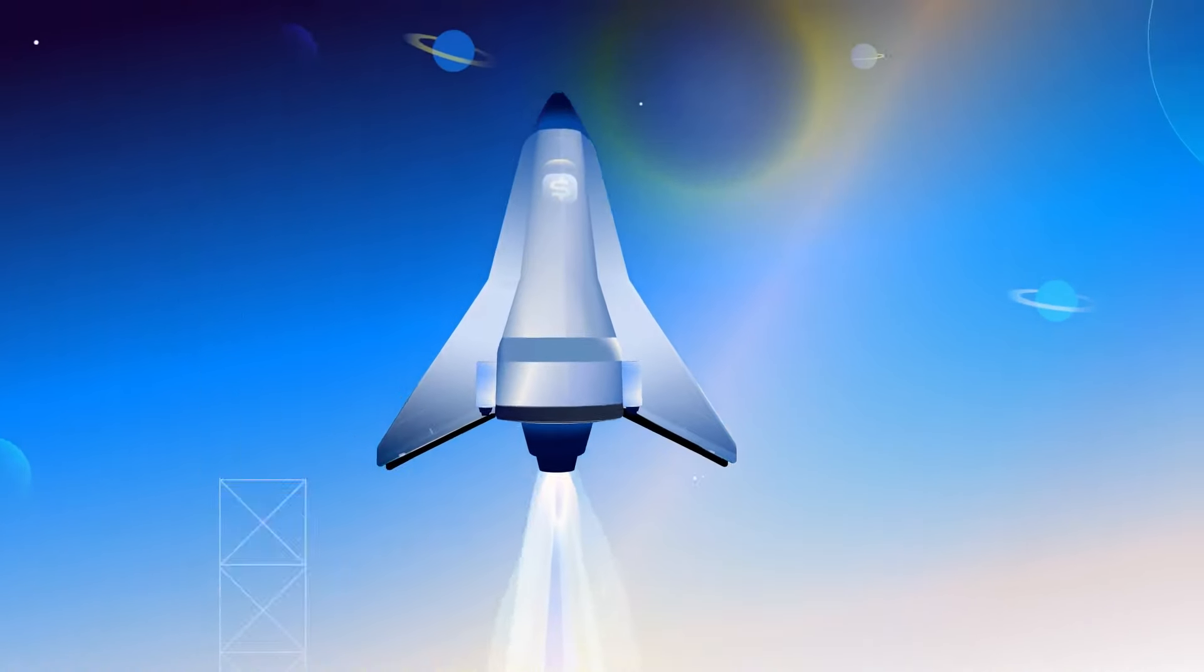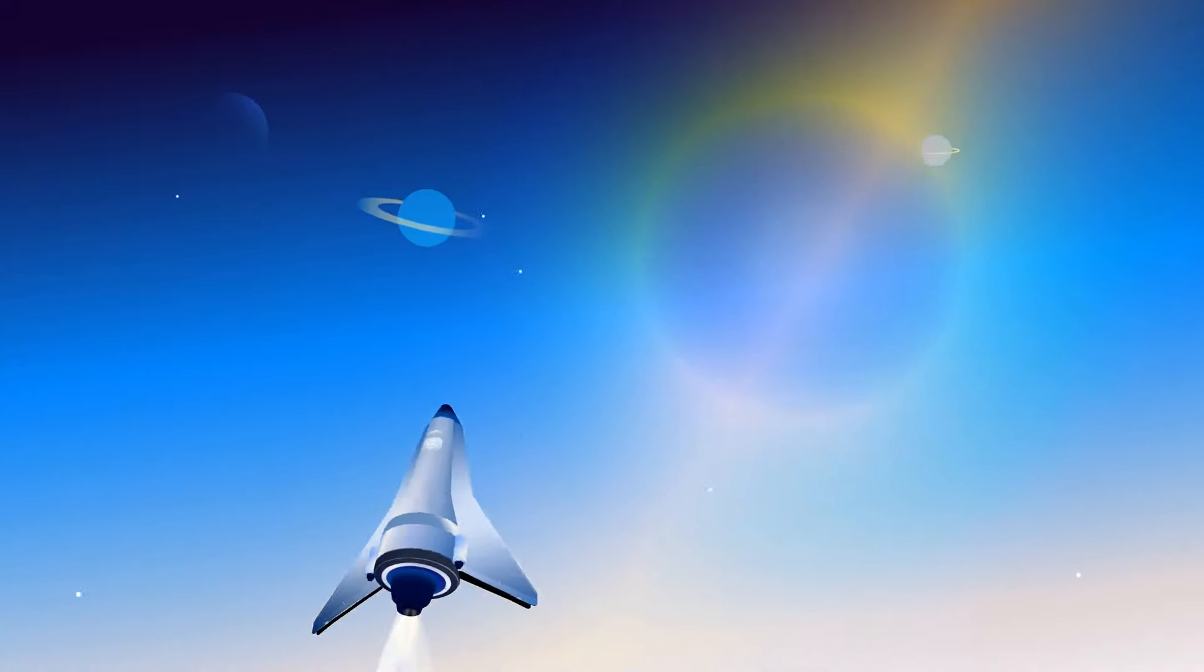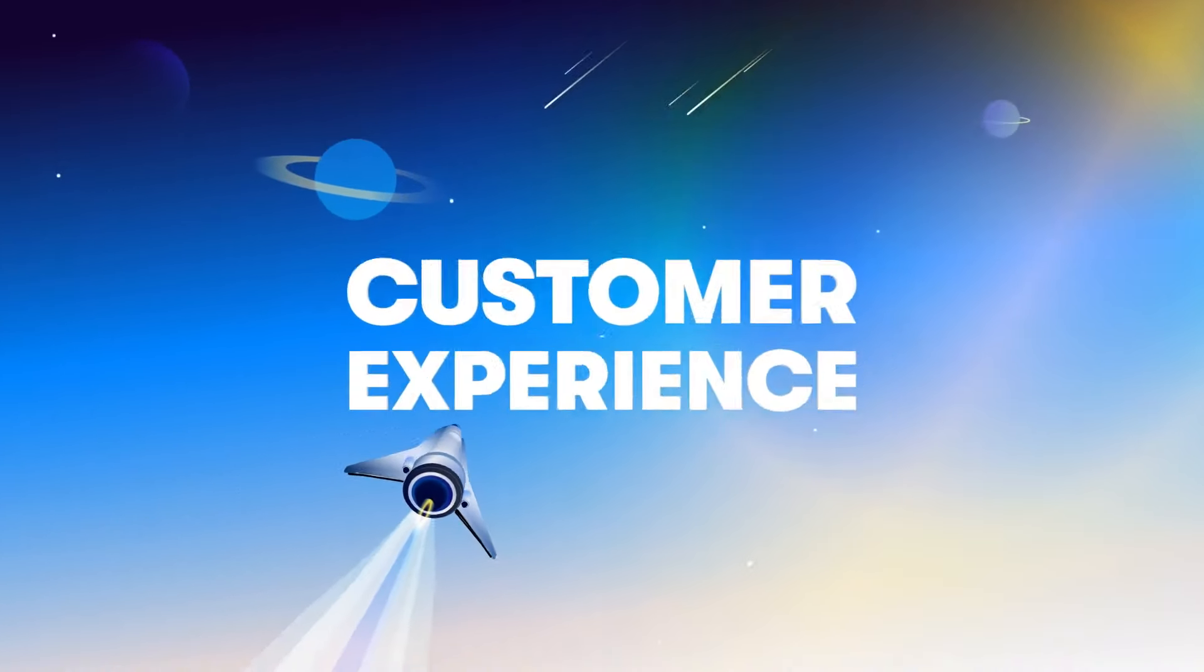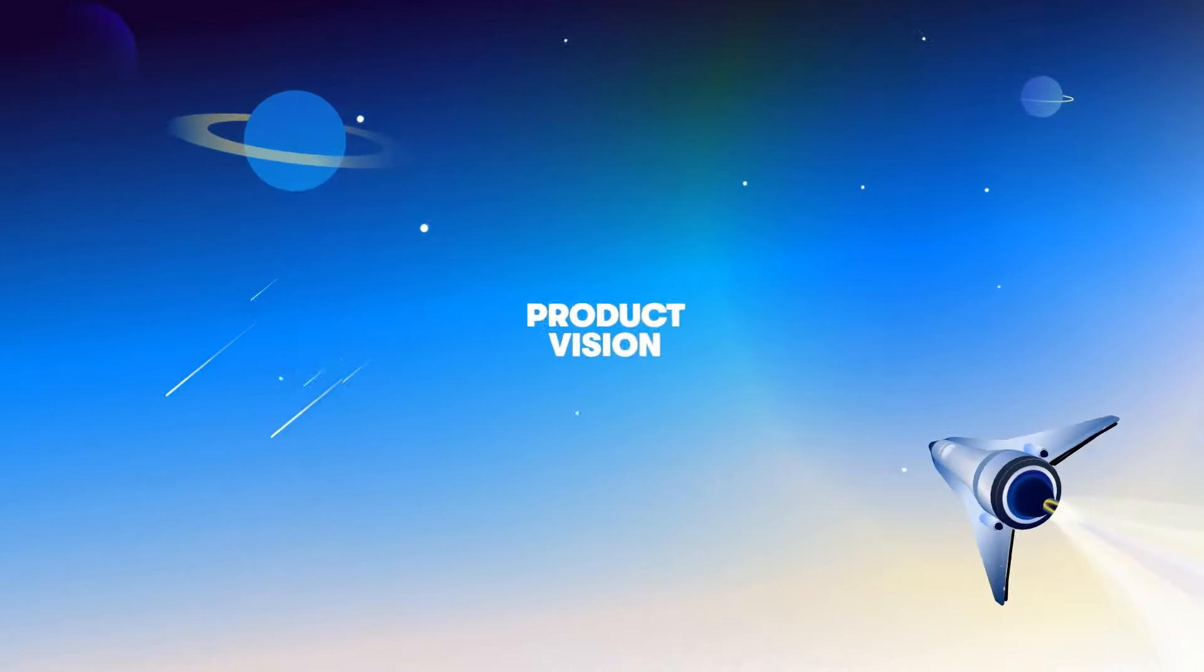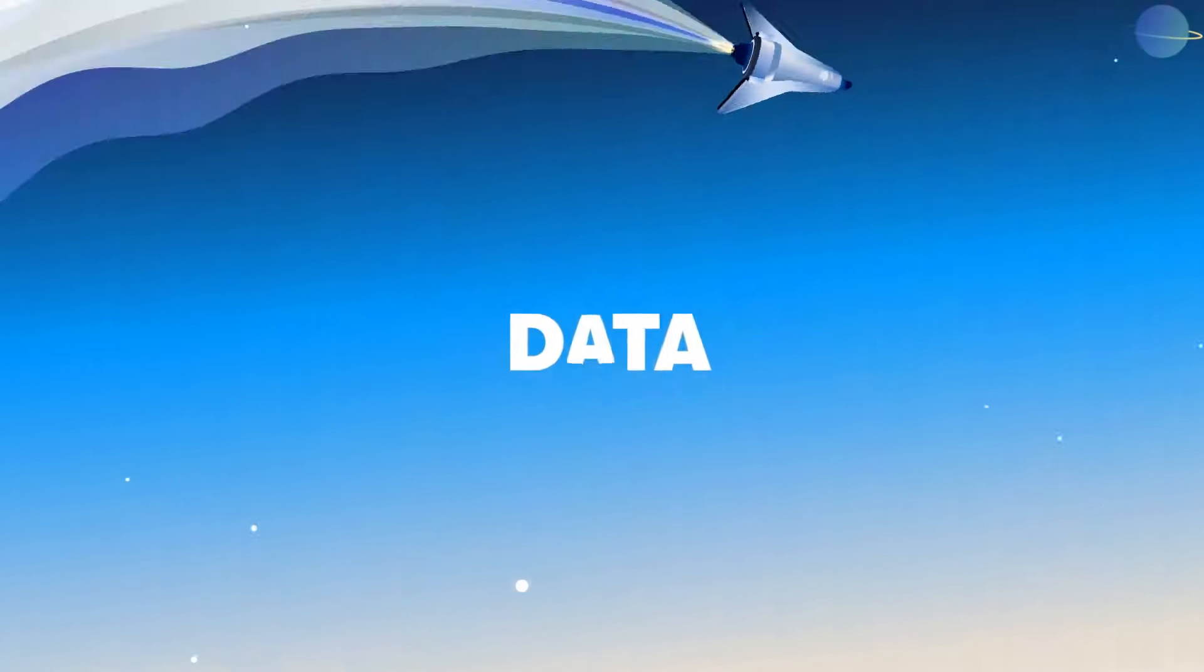With SyncTerra, you can launch fast and maintain maximum control over customer experience, your product vision, and your data.